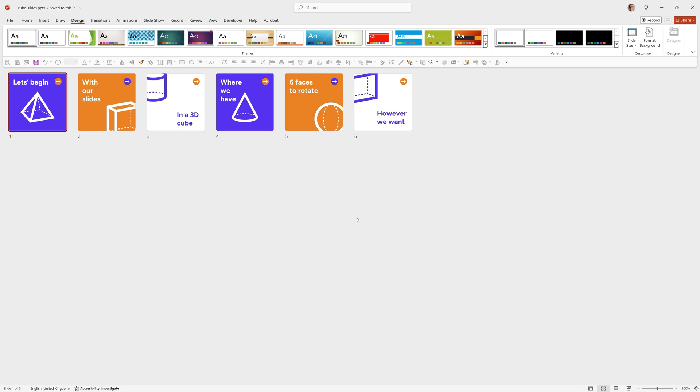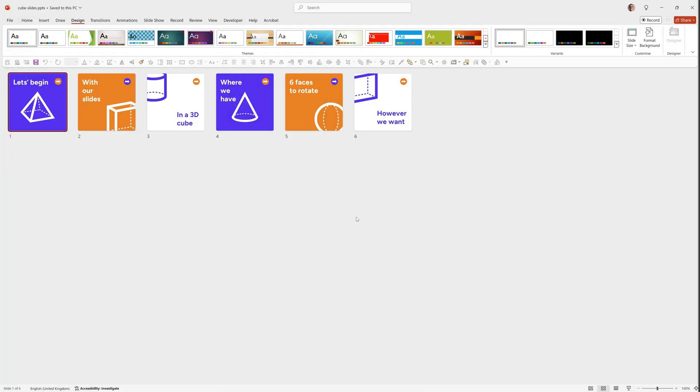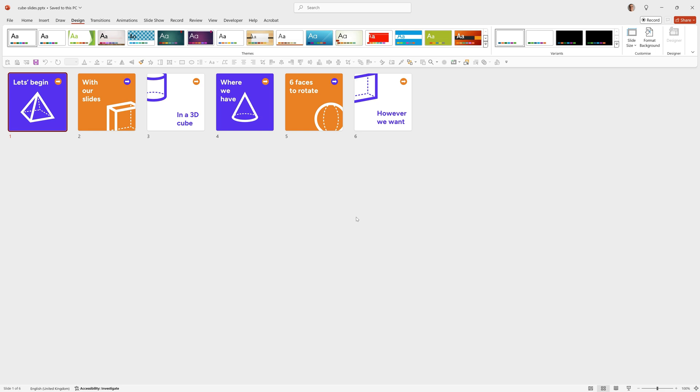So now we have the six PNG files exported, we can now use Blender to add them to the faces of a 3D model. Blender is a free to use 3D modeling application and it can be very complex and do everything, but we're going to just use it very simply to add six images to the faces of a standard cube.